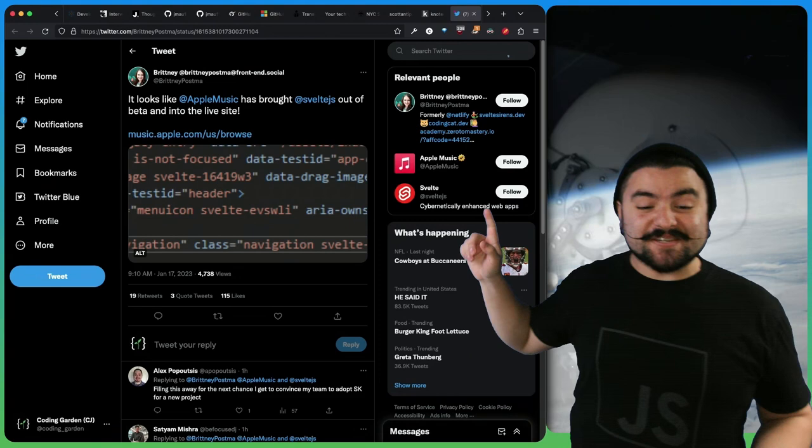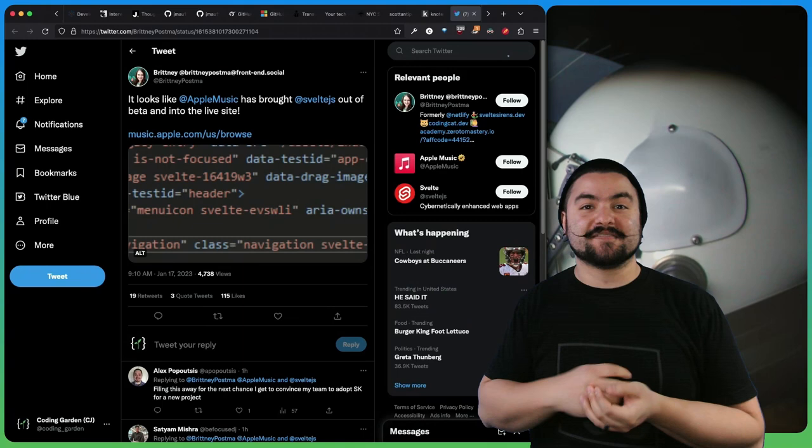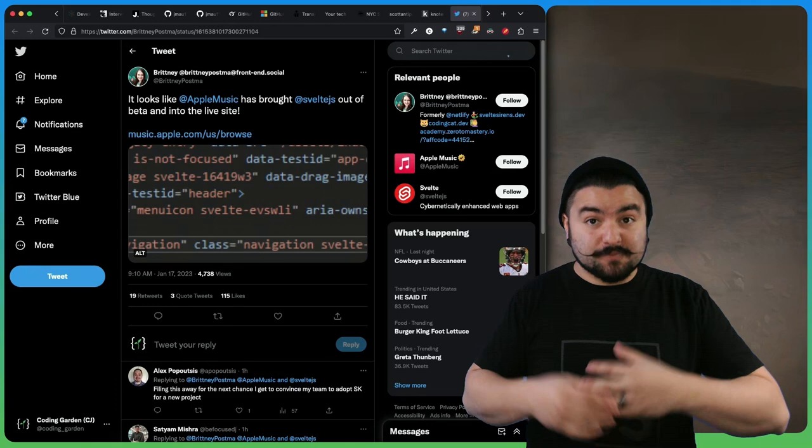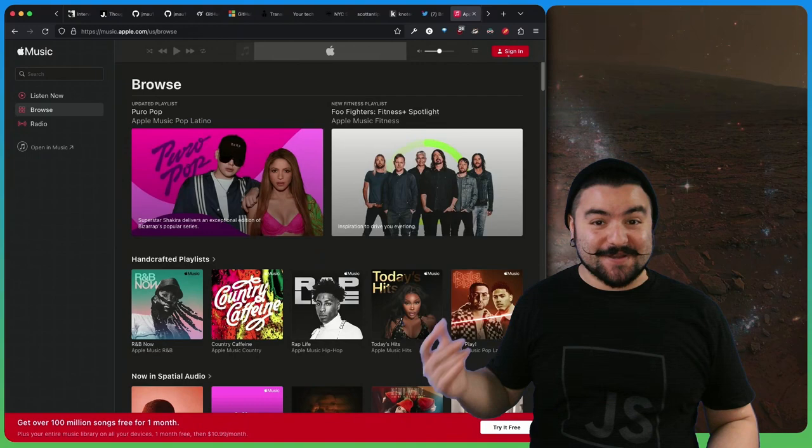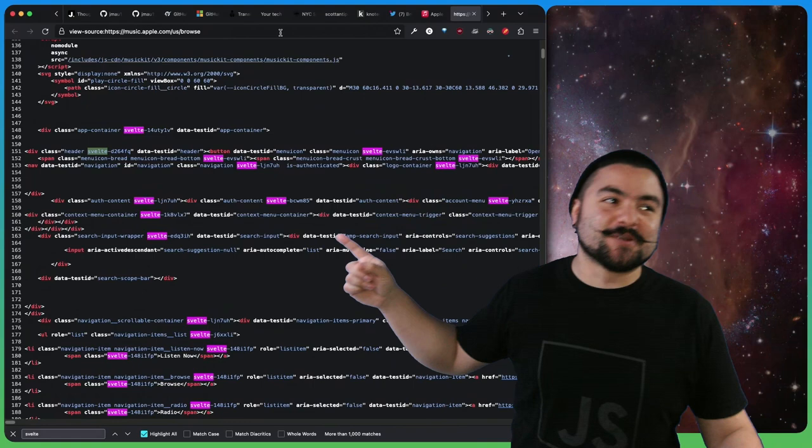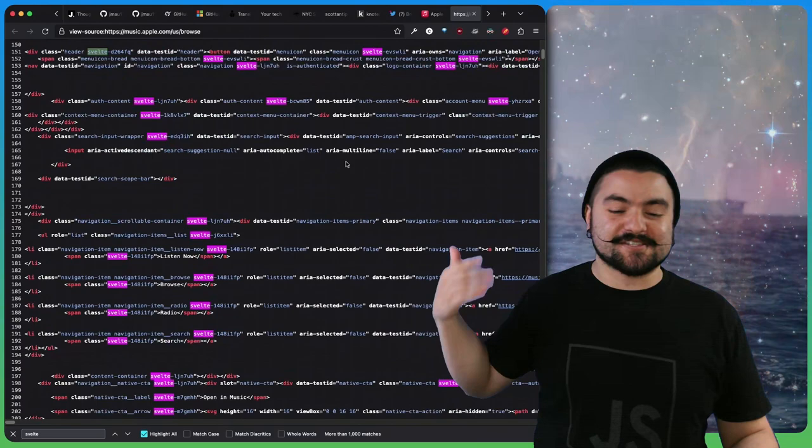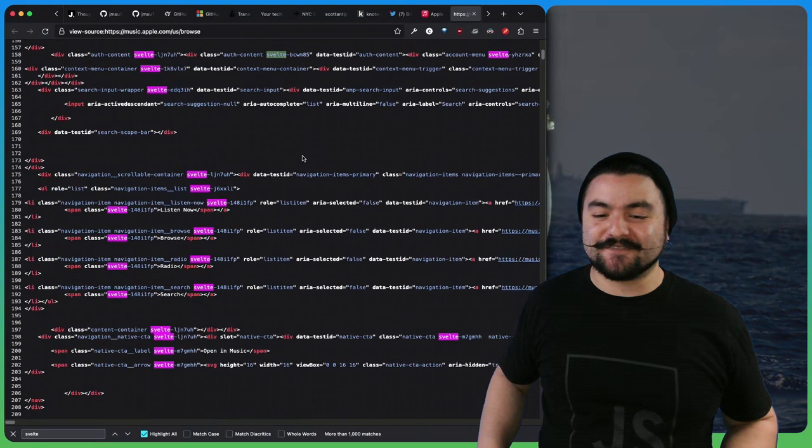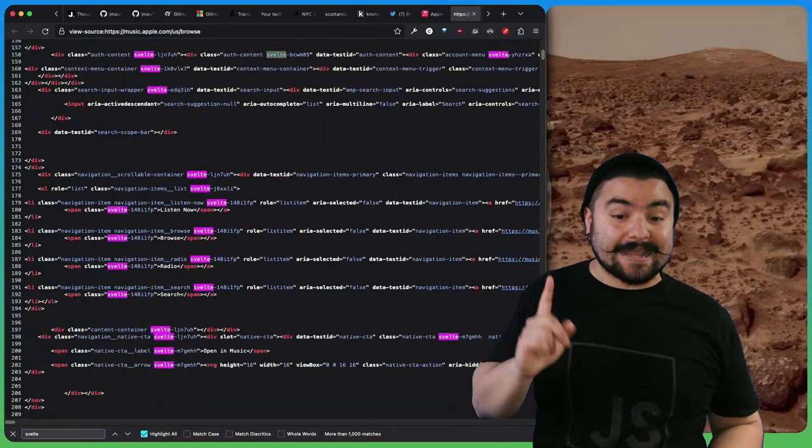This was a recent tweet from Brittany Postma, who says it looks like Apple Music has brought Svelte out of beta and into the live site. beta.music.apple has been around for a few months and it was being written in Svelte, but it's finally in production. If you go to music.apple.com, this was written with Svelte. If you look at the source code, Svelte is everywhere. The fact that Svelte is all over the source code is like a really good advertisement for Svelte itself. This is a big production app that people are using and it's built with SvelteKit.